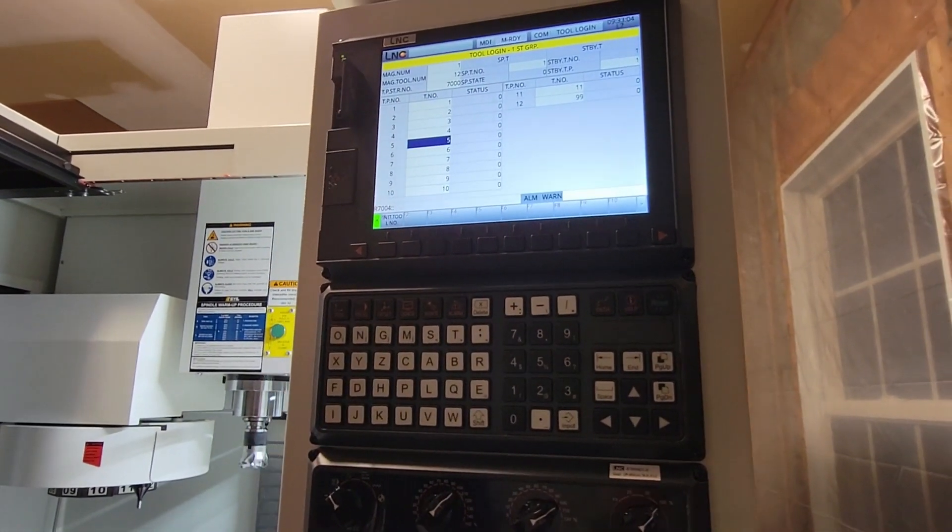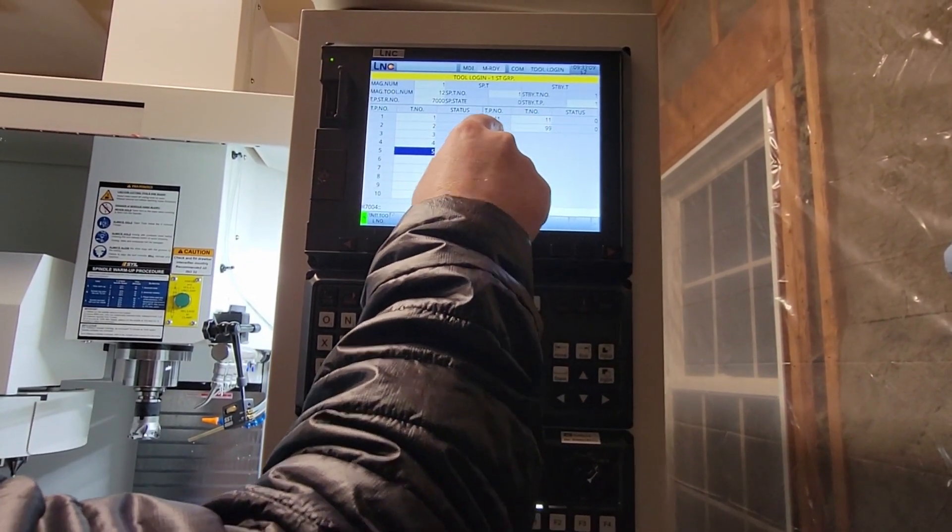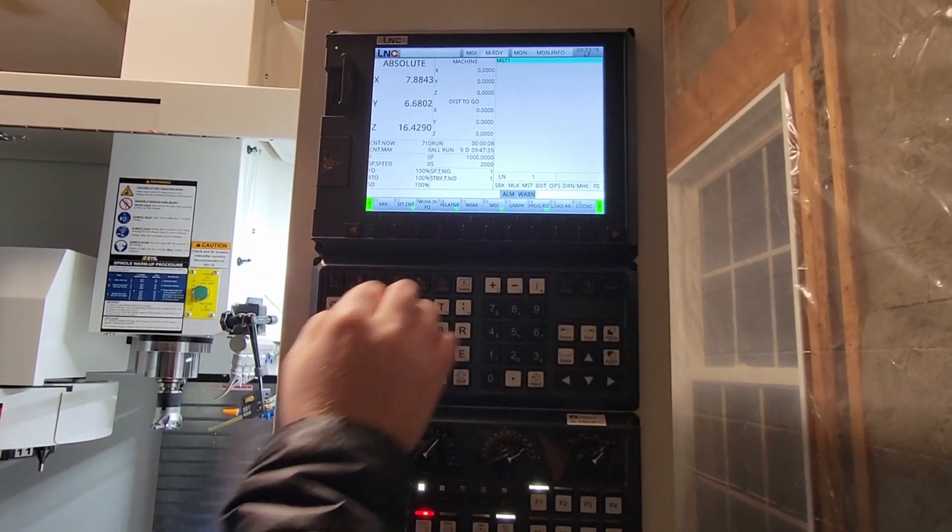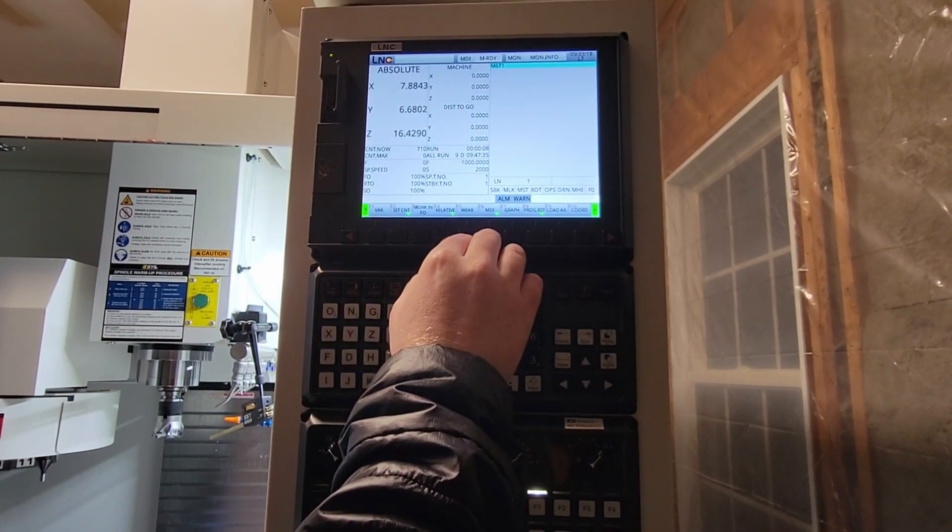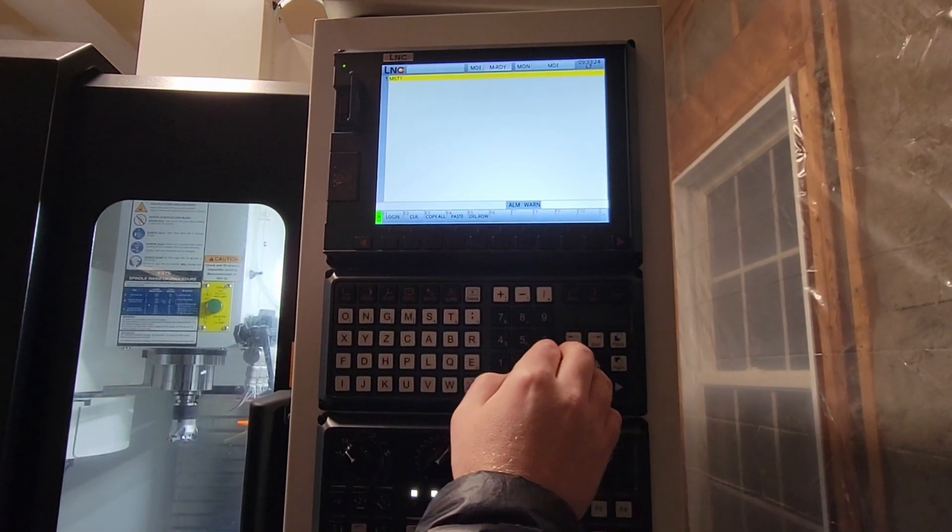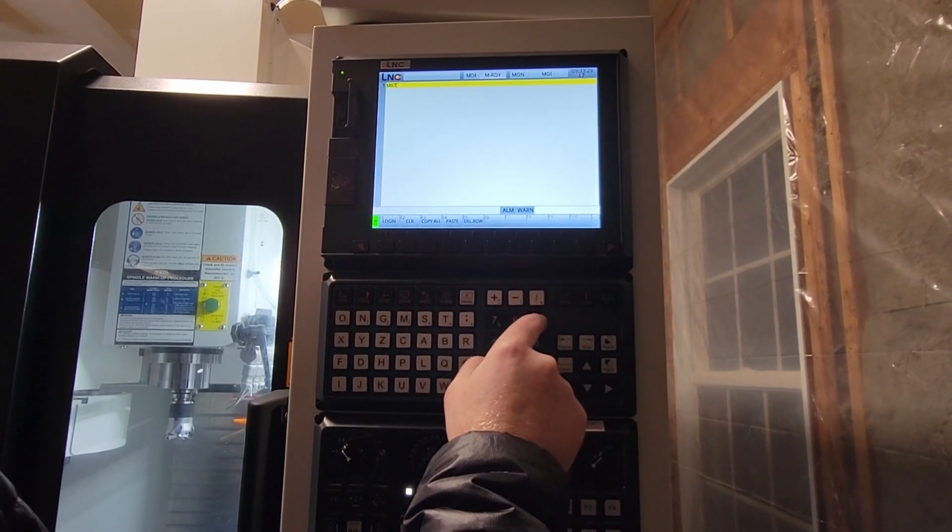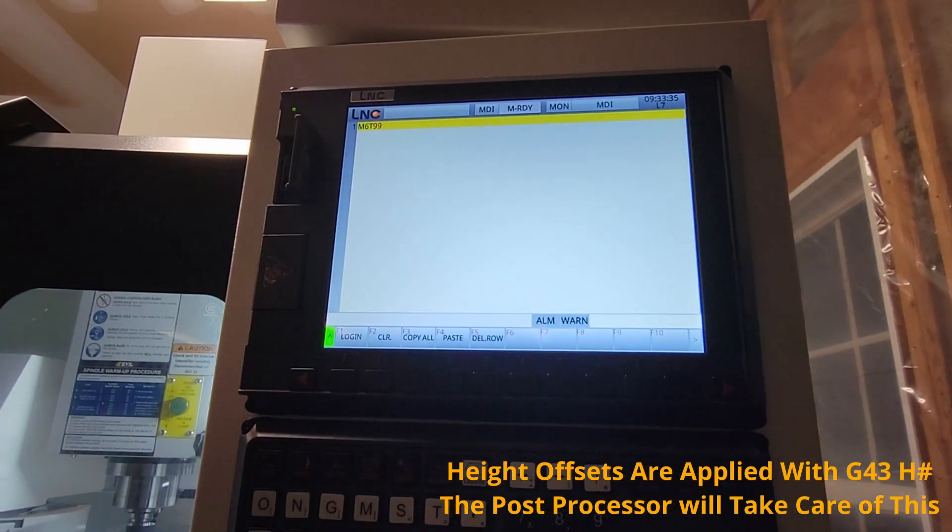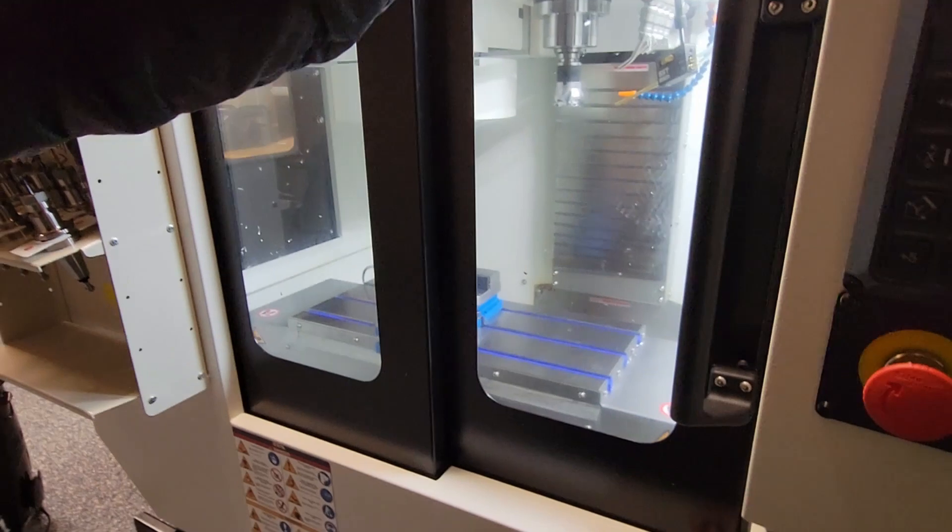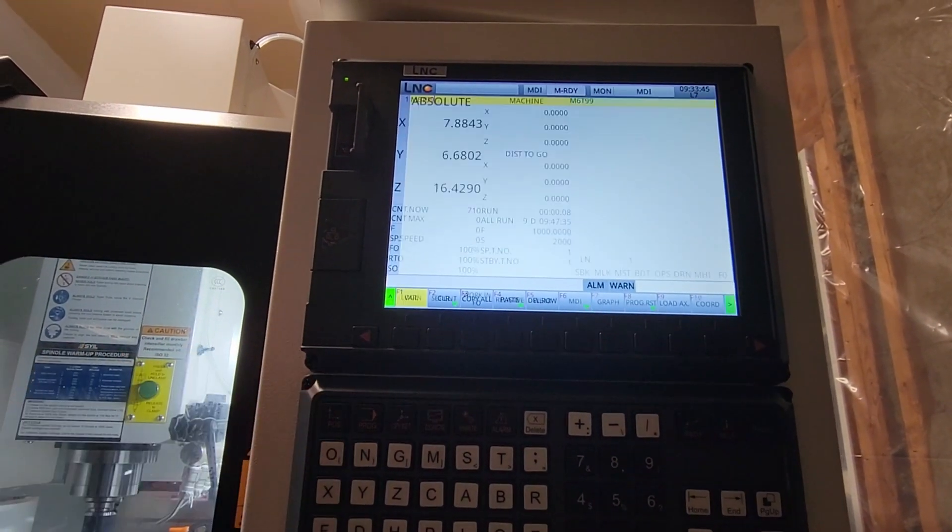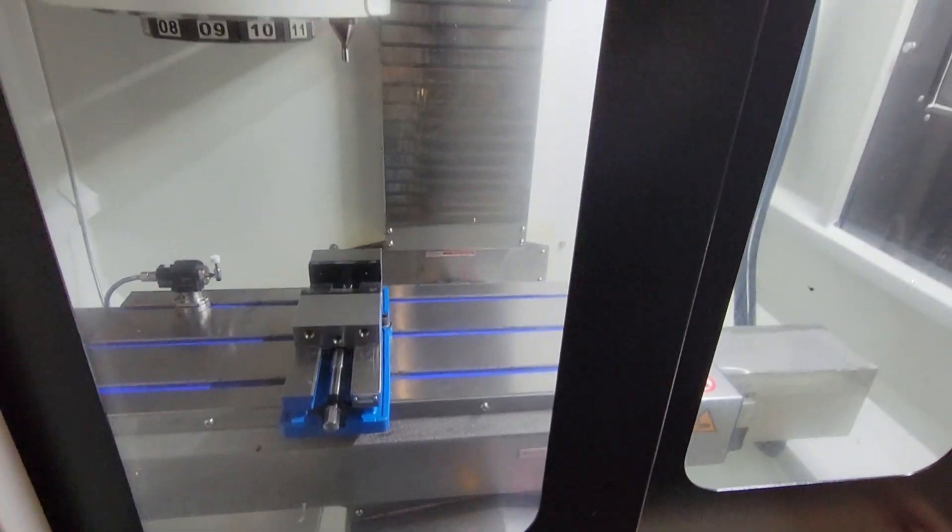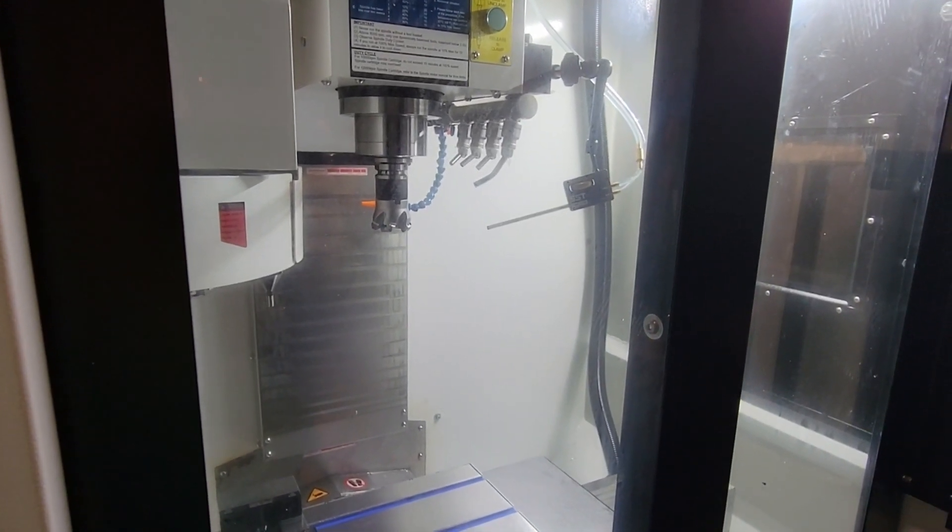Now to prove this to you, I currently have tool 99 in pocket 12. I'm going to press the position key, and now I'm going to go to MDI. I'm going to close my door and change from tool 1 to tool 99. So M6, T99 - that should pick up tool 99, which you just saw in the tool login screen is in pocket 12. Now I'll press the login key, and then we'll look at the machine perform the tool change. The door's shut, I'm going to press cycle start.